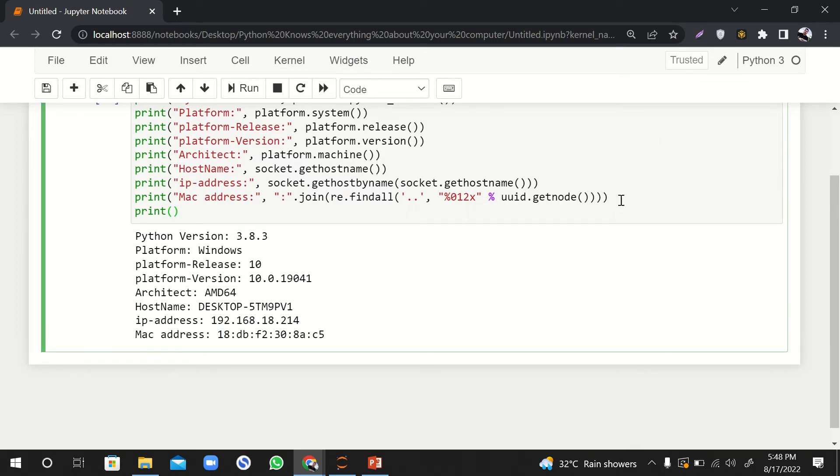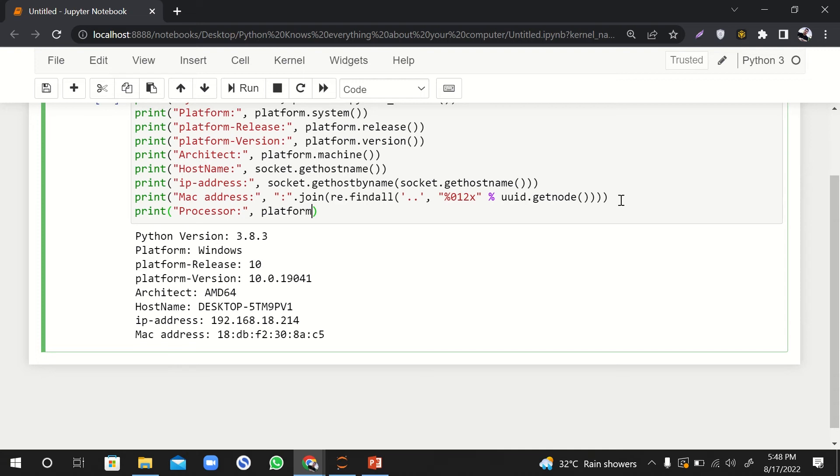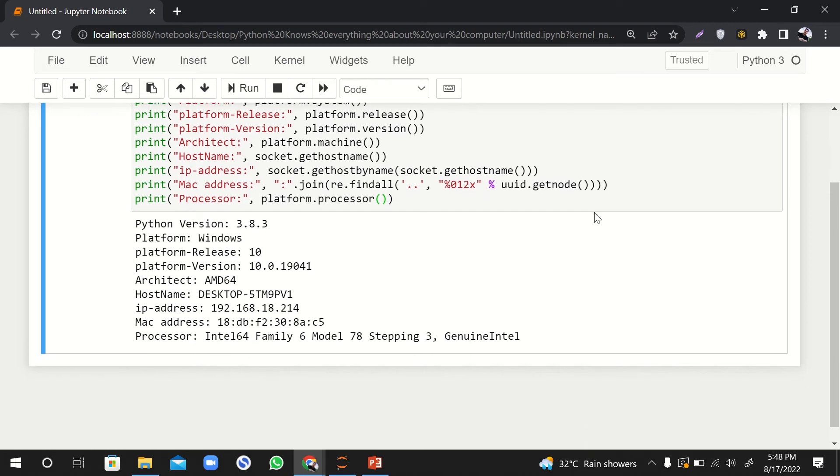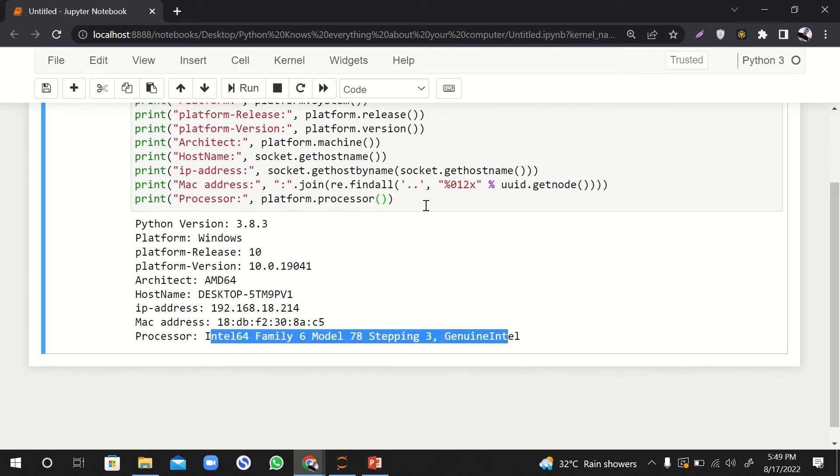And what if we want to get the processor information of the computer? How can we get it? We can say platform.processor. And here we go. Great. So it is giving us complete information about the processor.